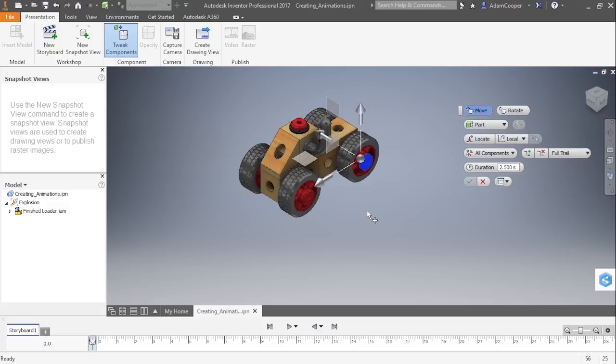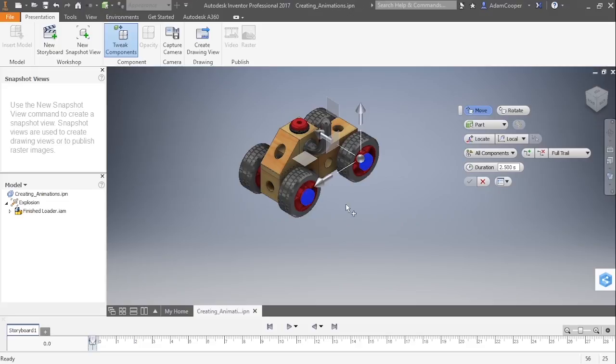But notice that when I selected this nut screw, the other one became deselected. So what you're going to have to do is if you want multiple components in any given tweak, you need to hold down control and select more than one.